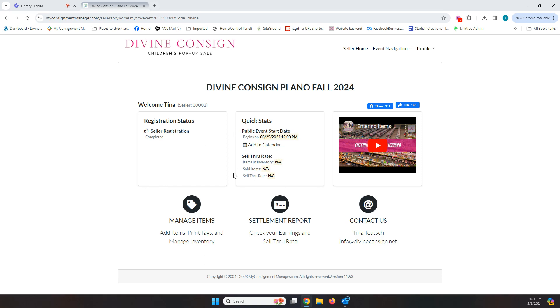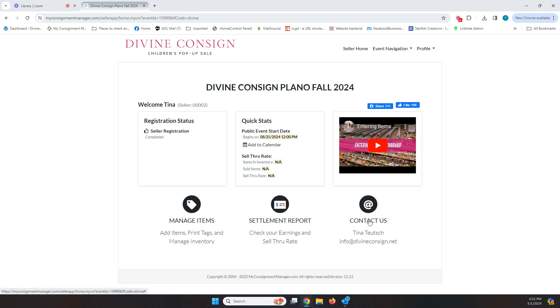Once the sale starts and we start uploading items that you sell, you'll start to see a sell through right here. And then the video that you're watching now will actually always be available in this box so that it is easy to reference in case you need to go back to it. This settlement report section is only useful during the sale and so you'll get an email from me during the sale about how to use that.